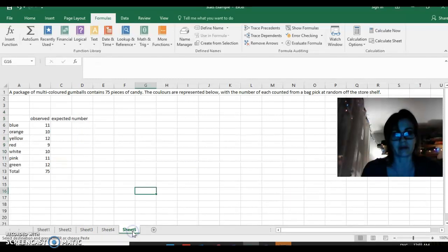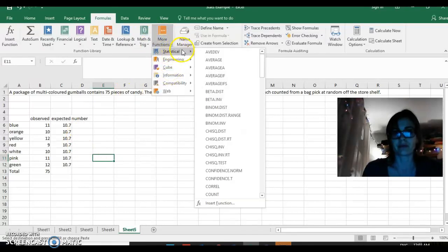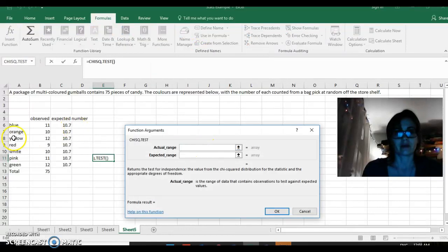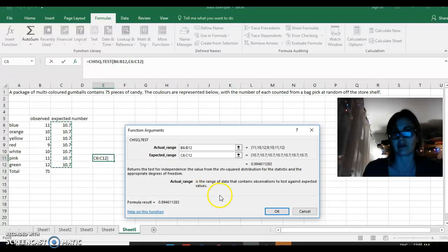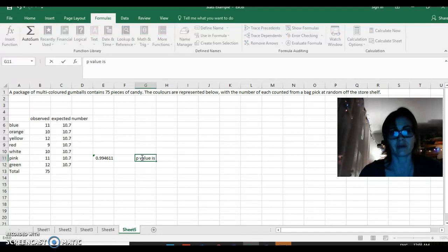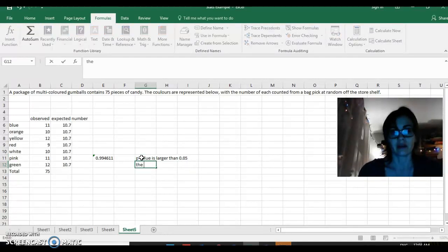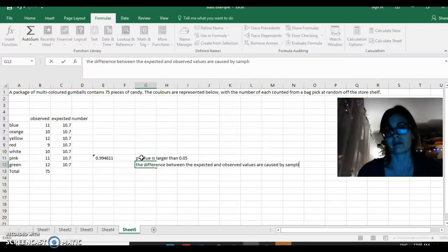Let's say you buy a second bag of candy and count the colors again. Run the chi-squared test — the actual range is now different, a different distribution of colors. The expected numbers are the same because the bag still contains 75. Here you get a value of 0.99, so the p-value is larger than 0.05. That means the difference between the expected and observed values is caused by sampling error — essentially, they're the same. You're getting what you expected.